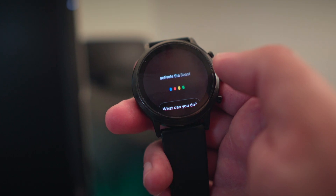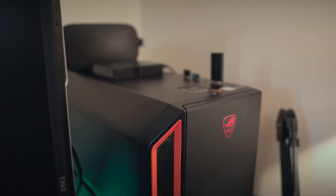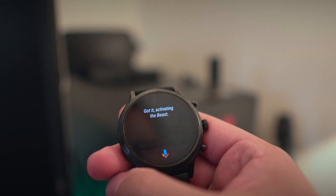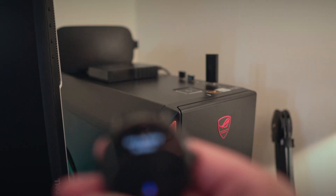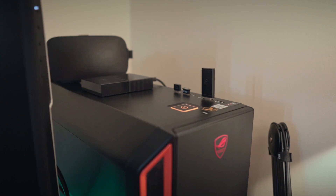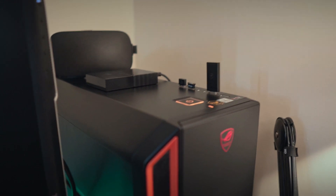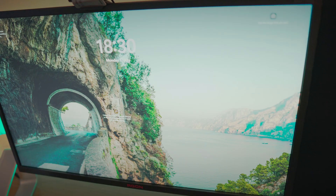Let's test it out, shall we? Activate the beast. Pretty neat, isn't it? Now, about that trick I mentioned earlier — if you don't want to use the phrase 'Activate'...